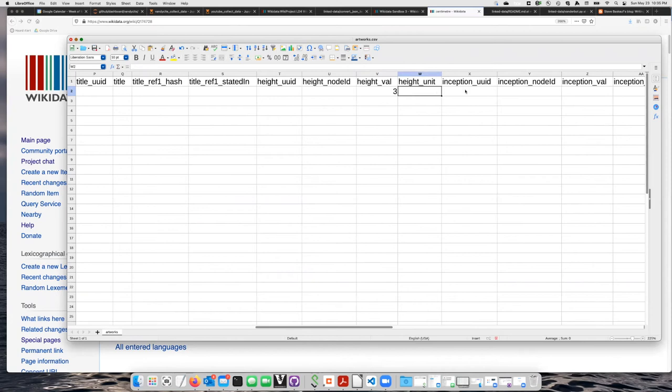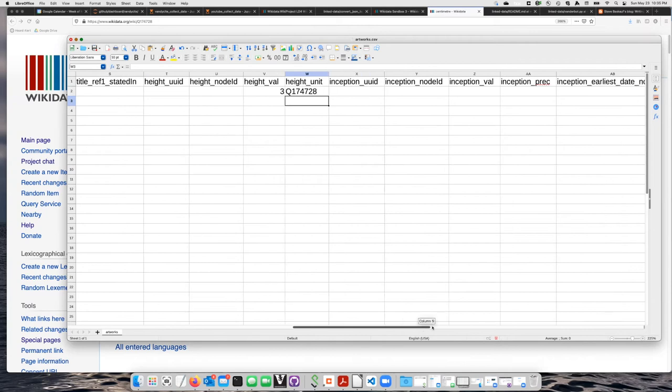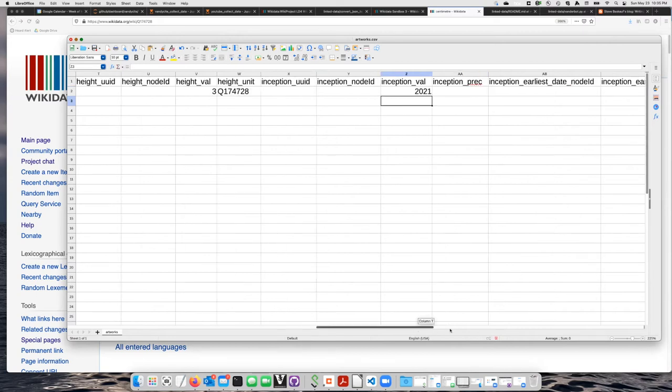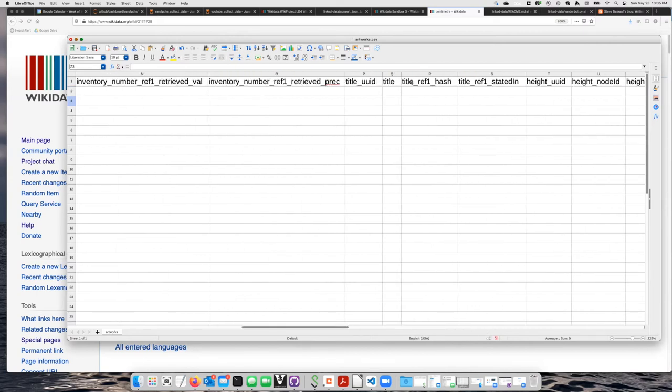And paste it in the height unit column. Let's put in an inception date of 2021. And let's give it a title. How about my title?